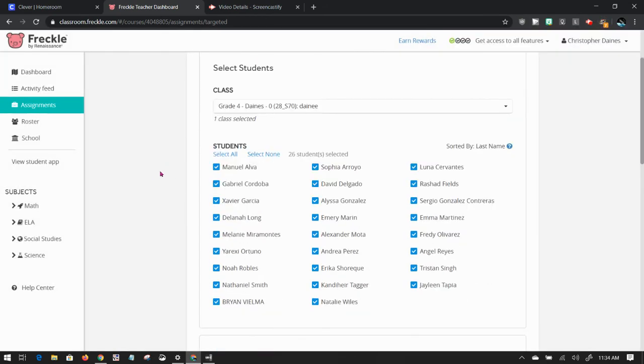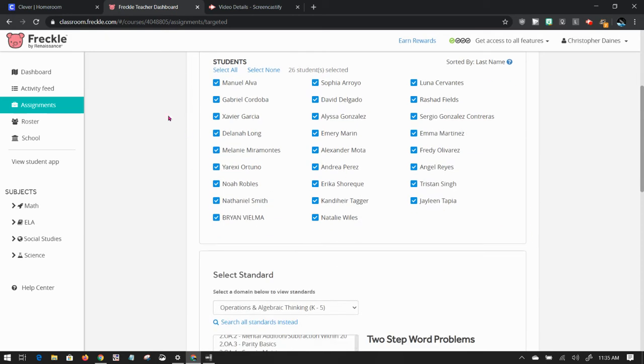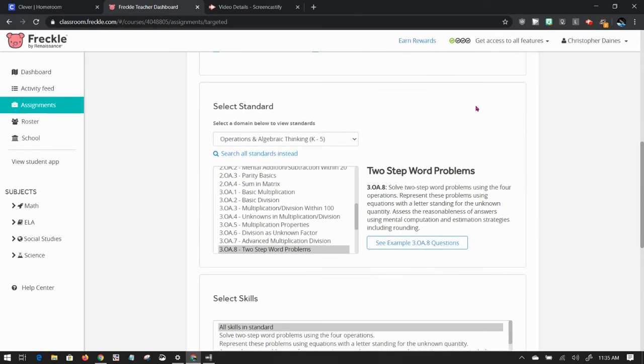So now I get to choose my students right here. I can select all of them, I can select none of them, I can choose specific ones. So if I recognize that one of them needs practice in a certain area, then I can give them a differentiated assignment. So I'm going to just choose all of them down here.